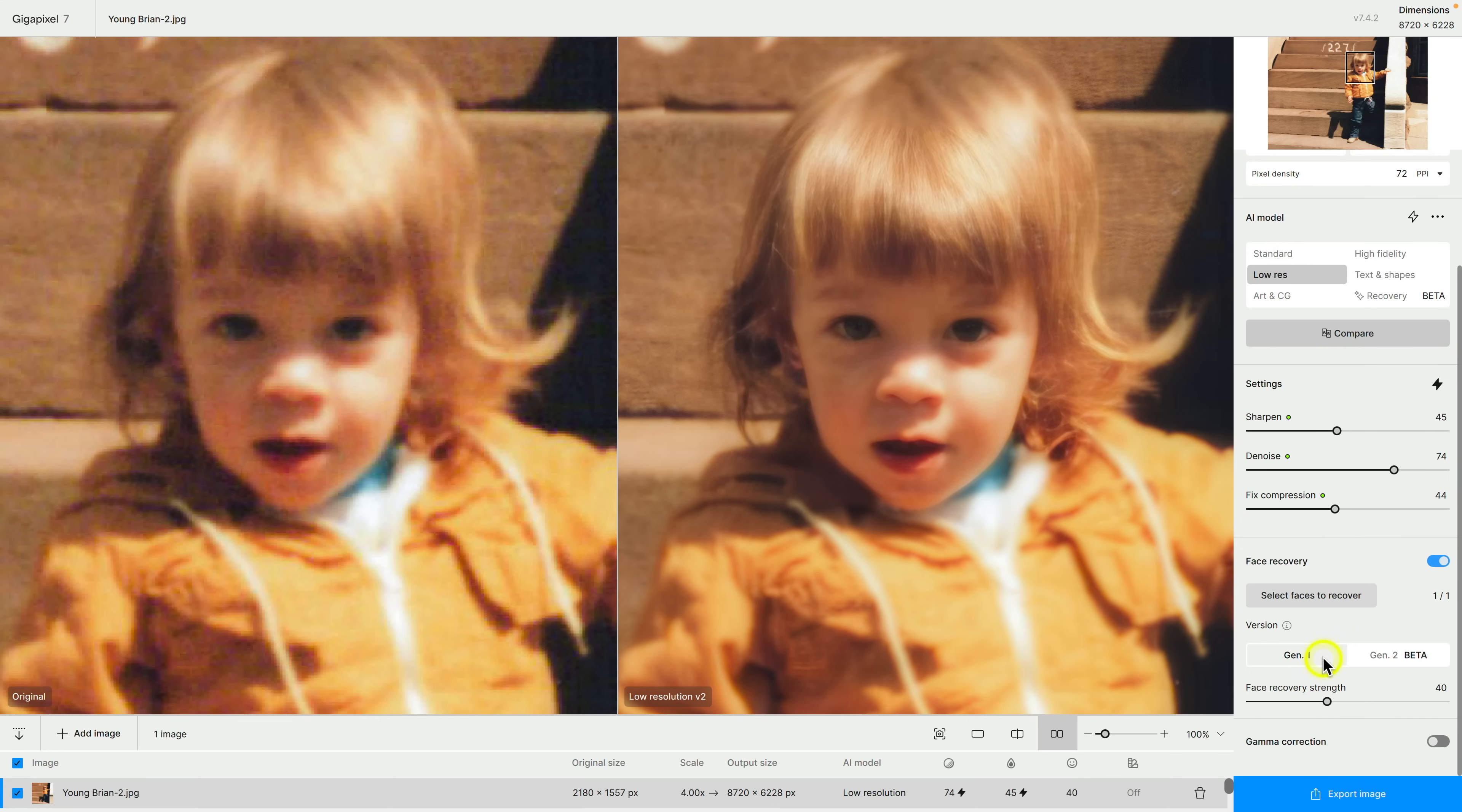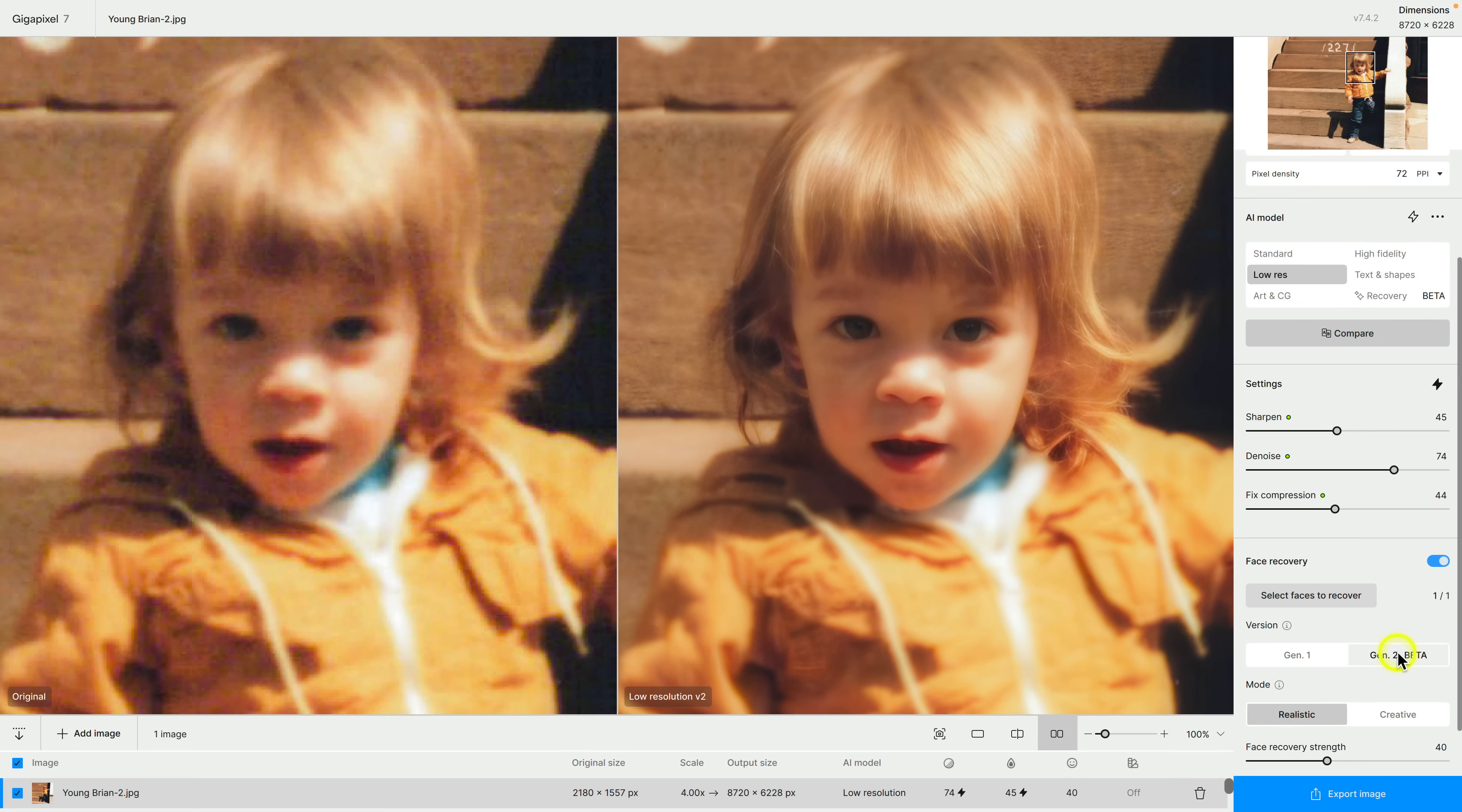I think it's significantly better if we kind of go between the two. There is Gen 1, you can see there are some artifacts, it looks a little splotchy. When I go to Gen 2 it just looks a lot cleaner.